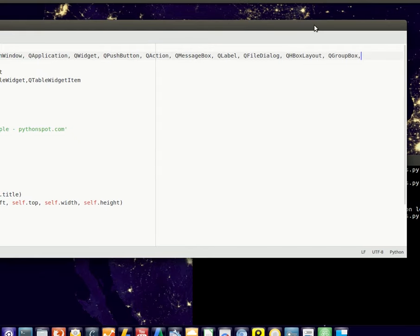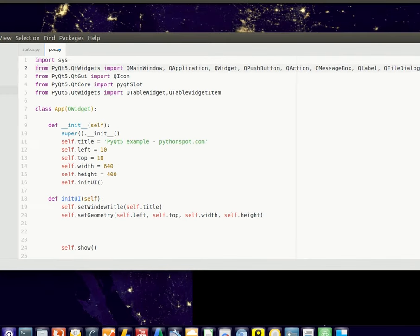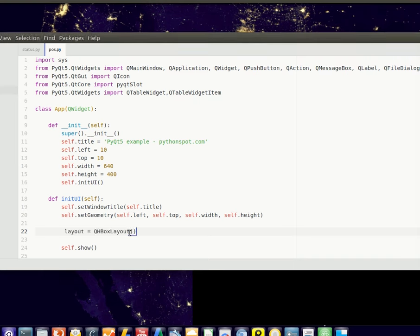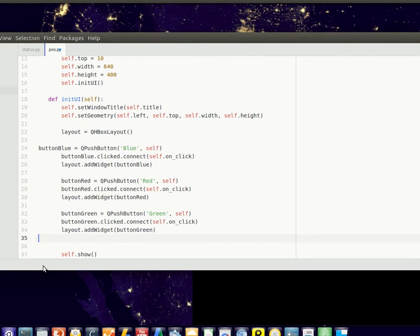And then to create a layout - right now it's just the basic window, doesn't have anything in it. To define a layout, you know, QHBoxLayout, and add some widgets to the layout. Just paste those right here.